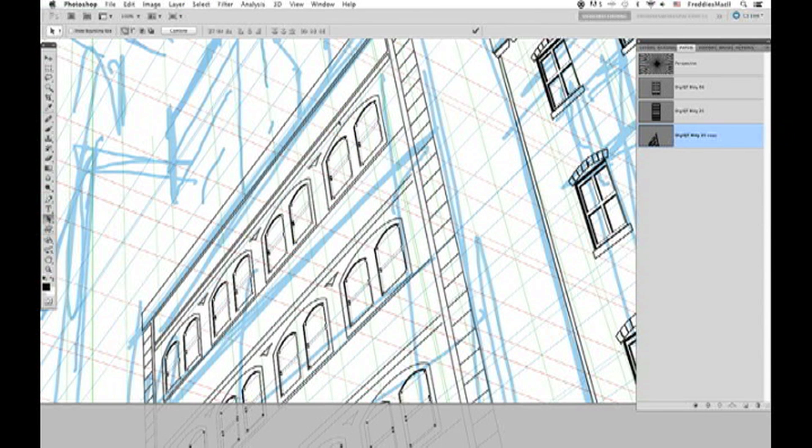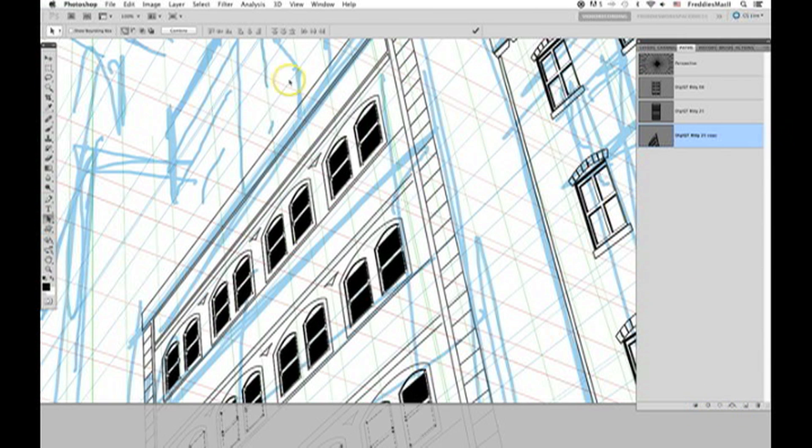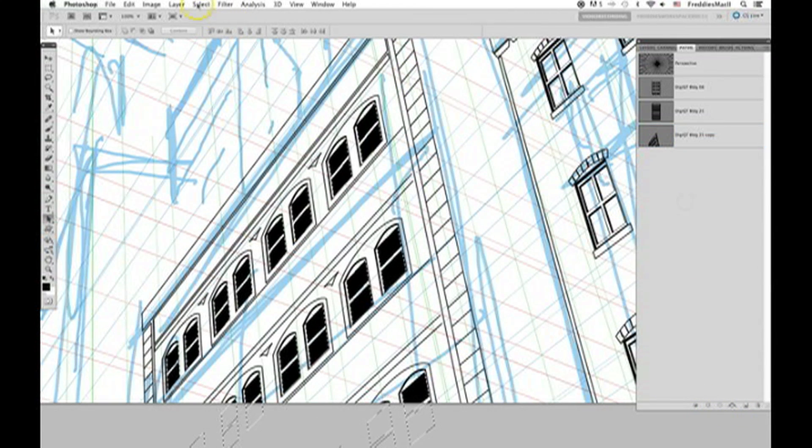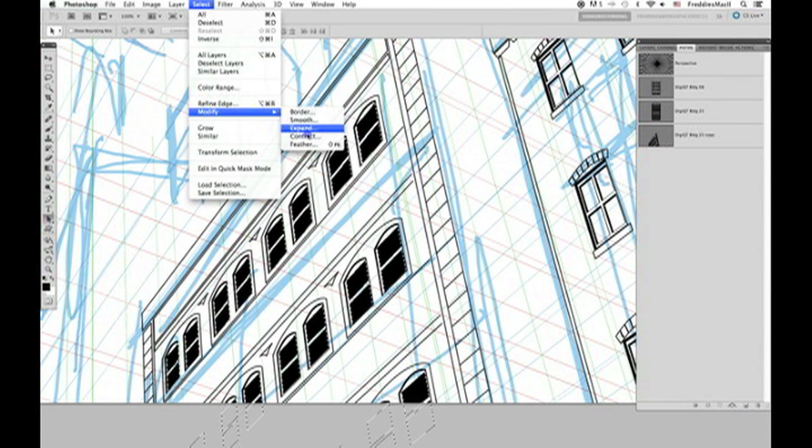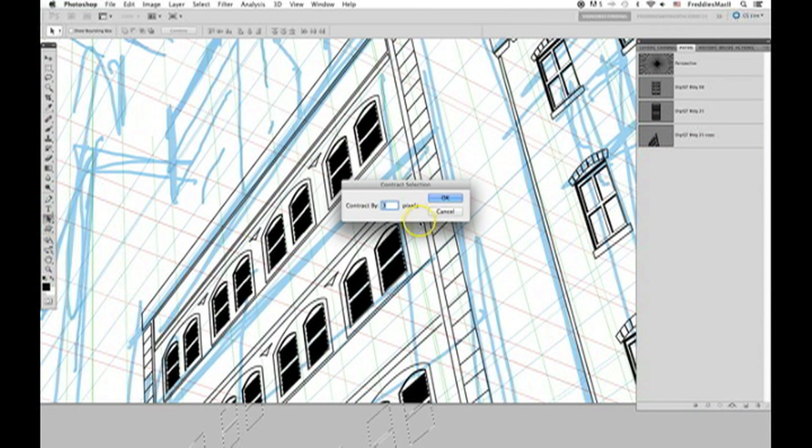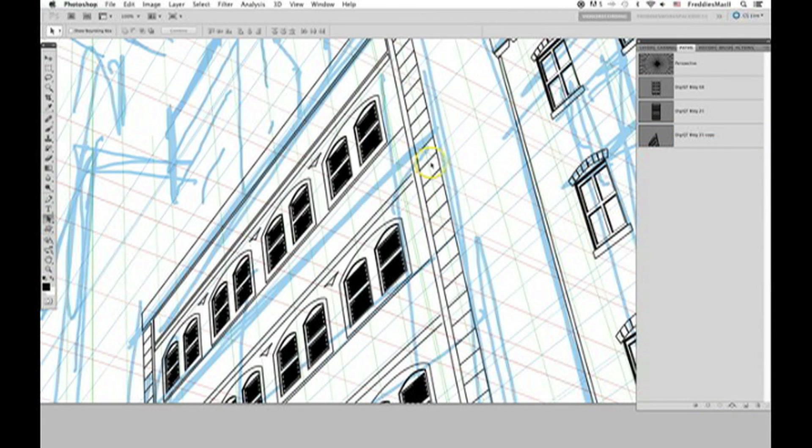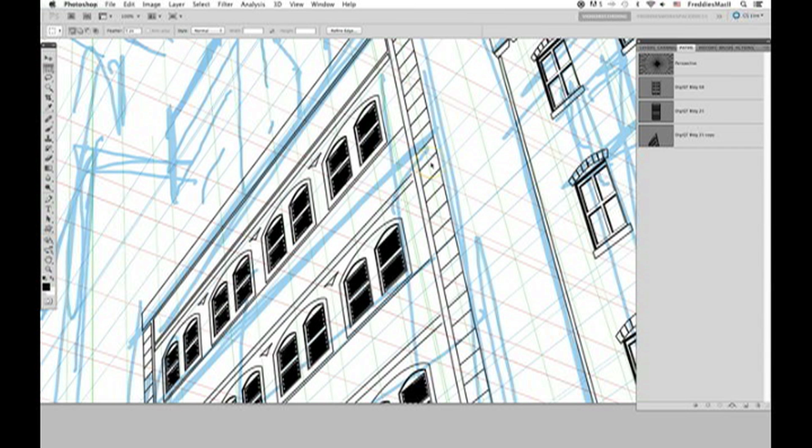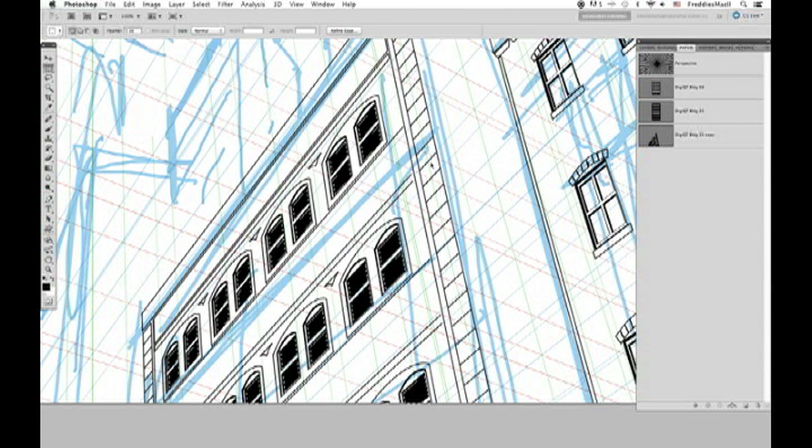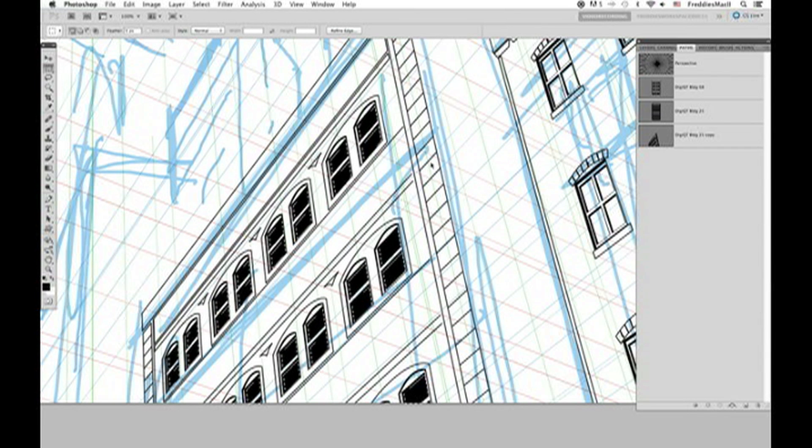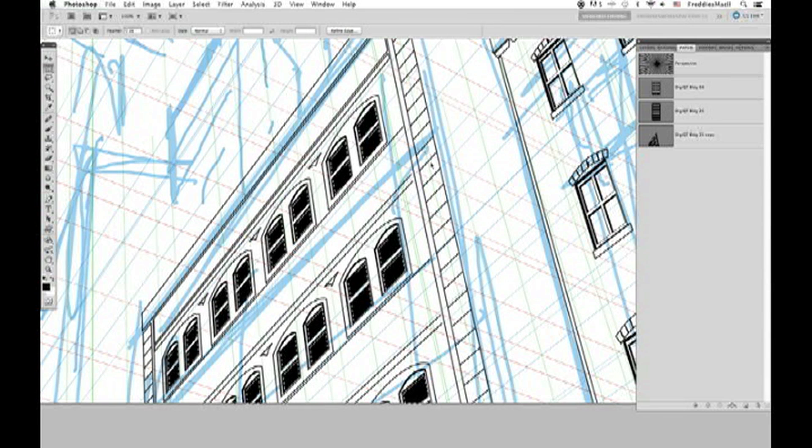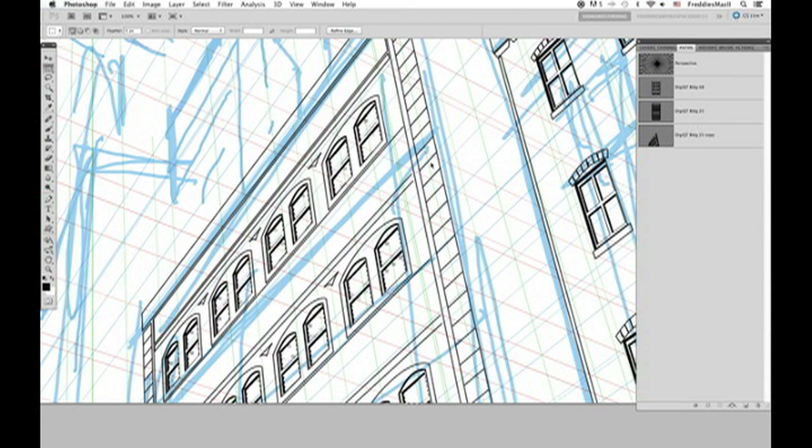Now the inner window panes, same thing. First fill them with black. Convert the path to a selection. Contract. Click off your path. With the marquee tool selected, use the arrows on your keyboard down and to the right a few times. And then delete that black again creating depth in the window panes.